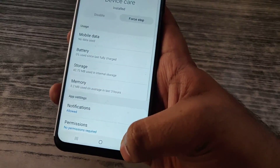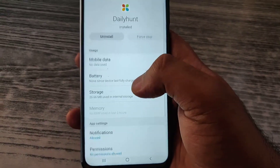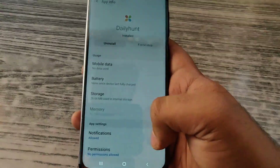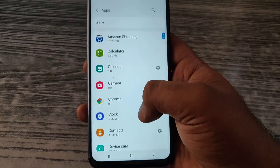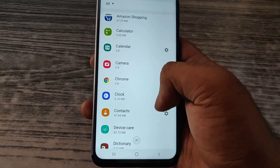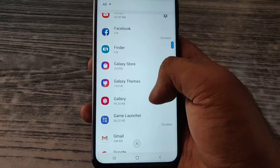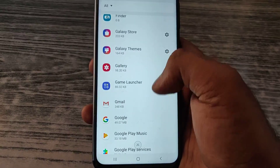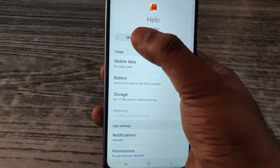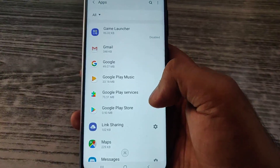What do you mean by Device Care — even this is a pretty much useless app. Daily Hunt — this is a news application. There's a lot of bloatware in this, so I think we've pretty much got rid of most of the things that can be uninstalled. I think this is some other chat application.